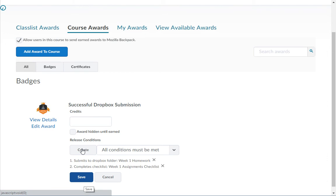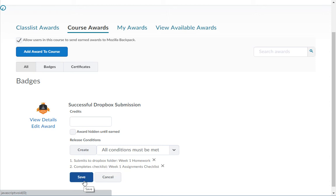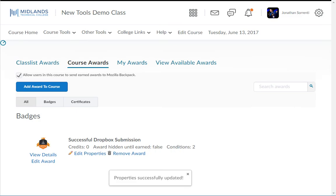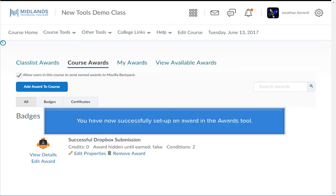Click the save button to save the changes of the properties of your award. You have now successfully set up an award in the awards tool.